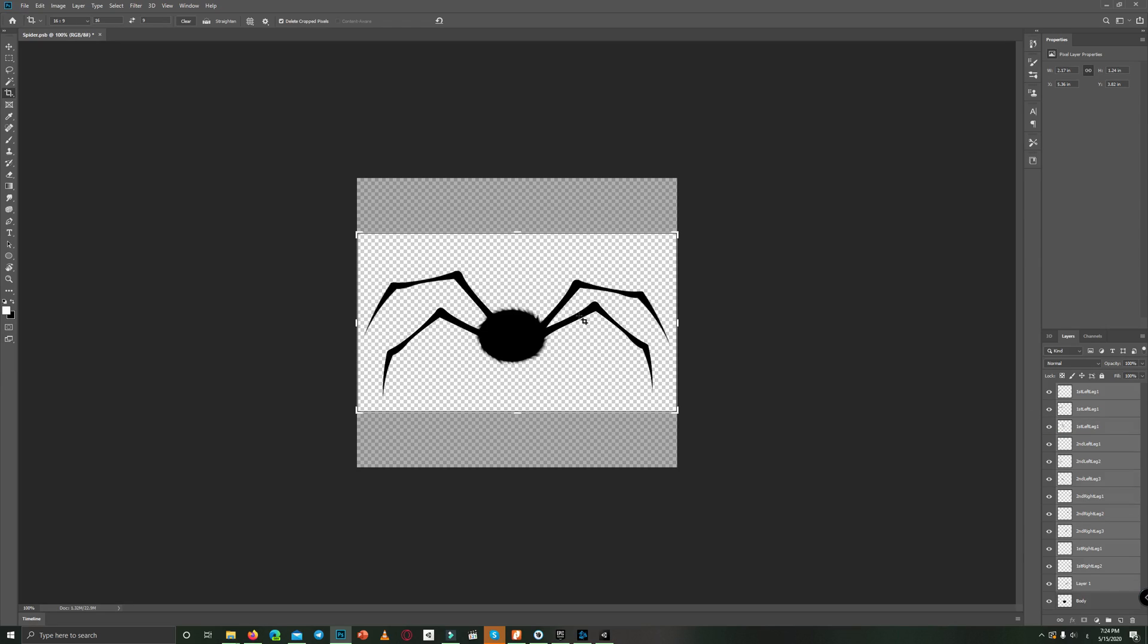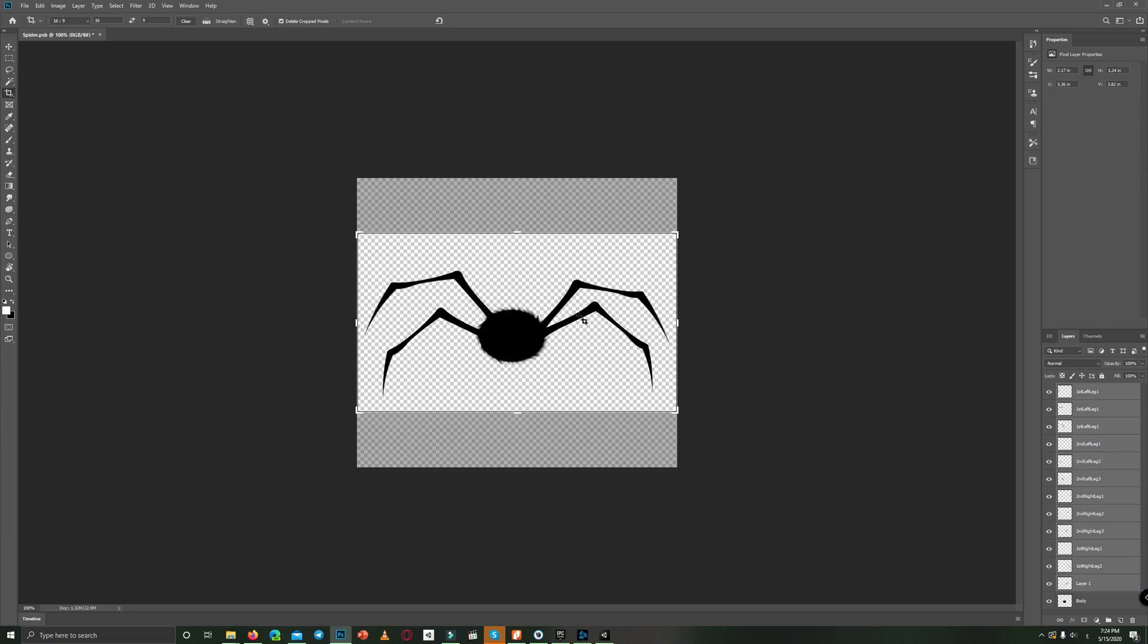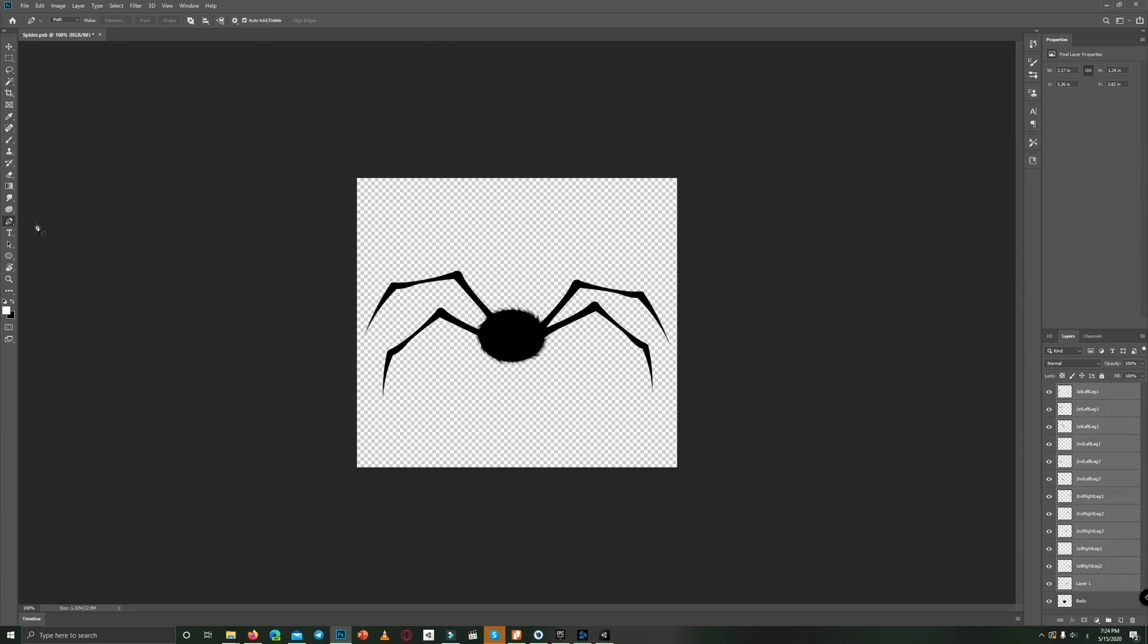If you want to know how I drew that, I created previously a detailed tutorial on how to draw your 2D character using the curvature pen tool, so you can check that if you want. The link is in the description and in the top right corner.